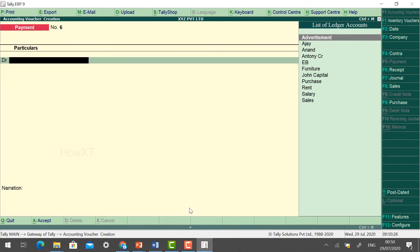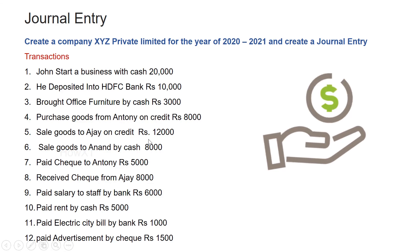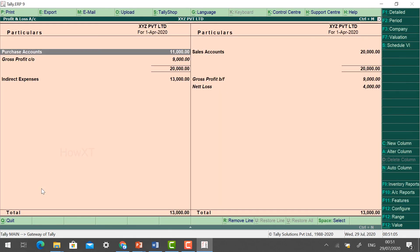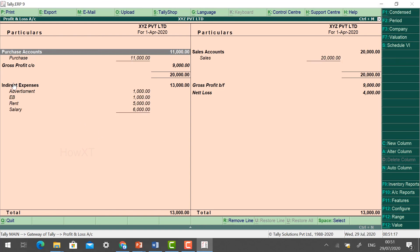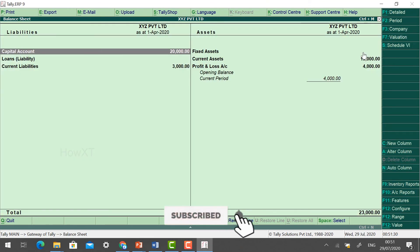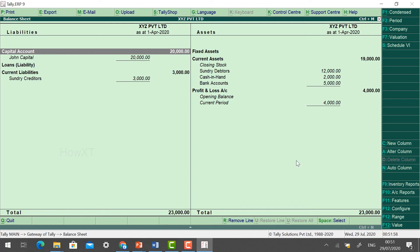After accepting all vouchers, go to the Gateway of Tally and navigate to the P&L account. You will find Gross Profit and Gross Loss. Click the Details button for detailed information — you can see Indirect Expenses, Purchase, Sales, and overall details. You can also click Balance Sheet to see all balances in detail. This is the easiest way to create vouchers and manage accounts in Tally. Thanks for watching — have a good day.